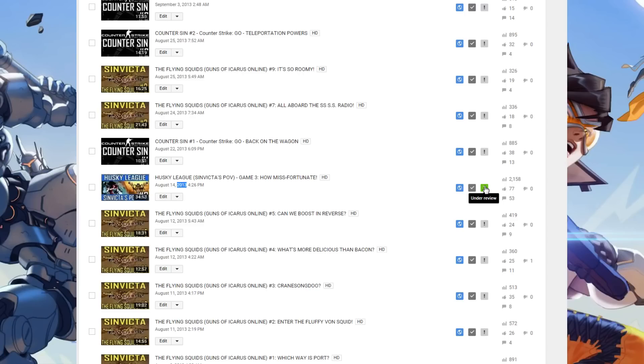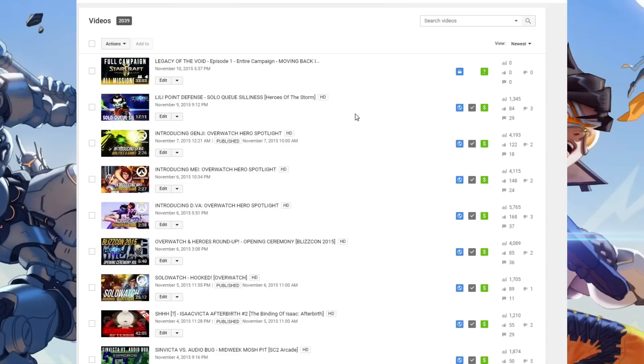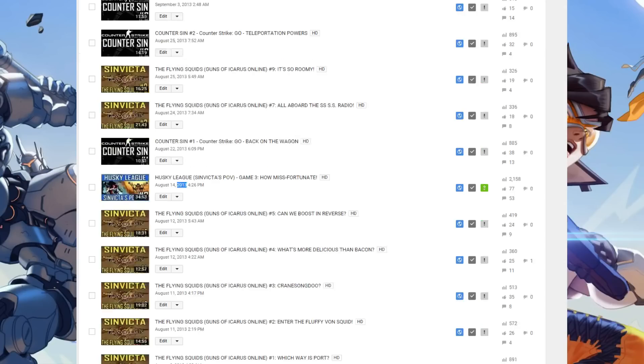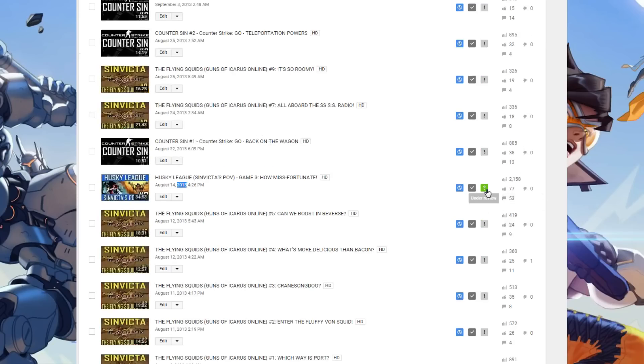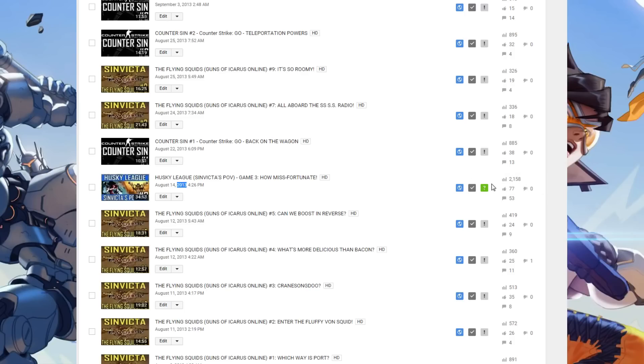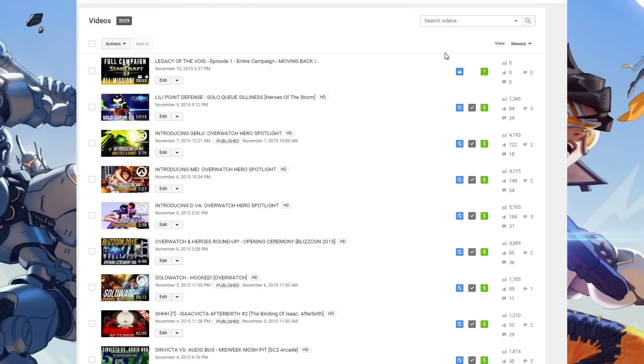Fast forward to today, at the time of this recording, November 10th, 2015. I have uploaded the very first episode of the playthrough campaign, the single player campaign for Starcraft 2 Legacy of the Void, the expansion that just came out today. This is currently under review. Monitoring for possible review does not mean under review. The difference is that YouTube has not received my request for review here. This one, where it says under review, this is confirmation that YouTube has received my input and my proof of commercialization, and they're still reviewing it.